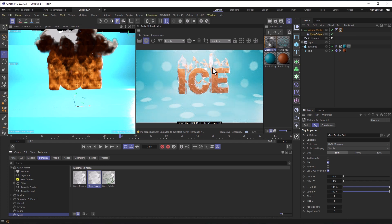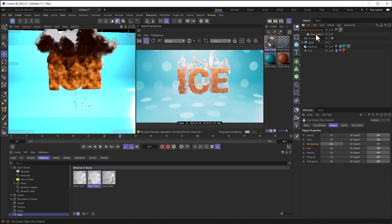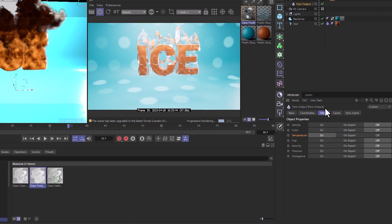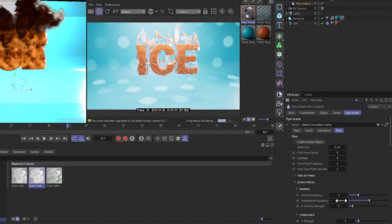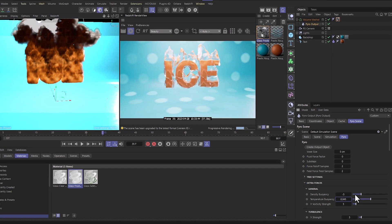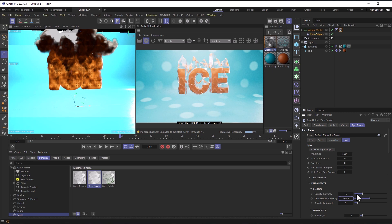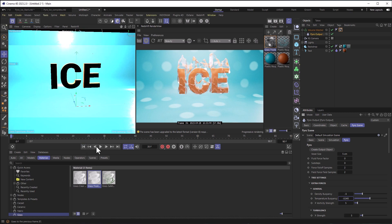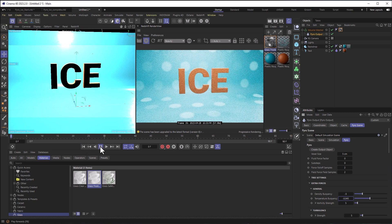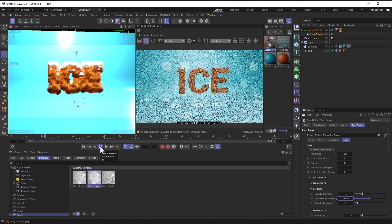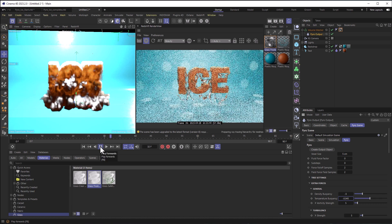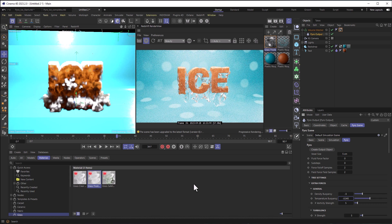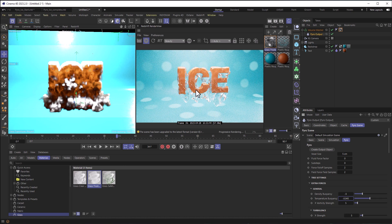Now, the thing about it is that ice tends to create icicles that come down. So we want to make some changes to the Pyro. So selecting my Pyro output, I'm going to go into Pyro Scene and head over to Pyro where it says Density Buoyancy and Temperature Buoyancy. I'm going to set the Temperature Buoyancy to a negative number. We'll keep it the same, we'll just set it to a negative number. And then we're going to hit Play again. We can see the fire is going down. And now we've got like these little icicles coming off of it.